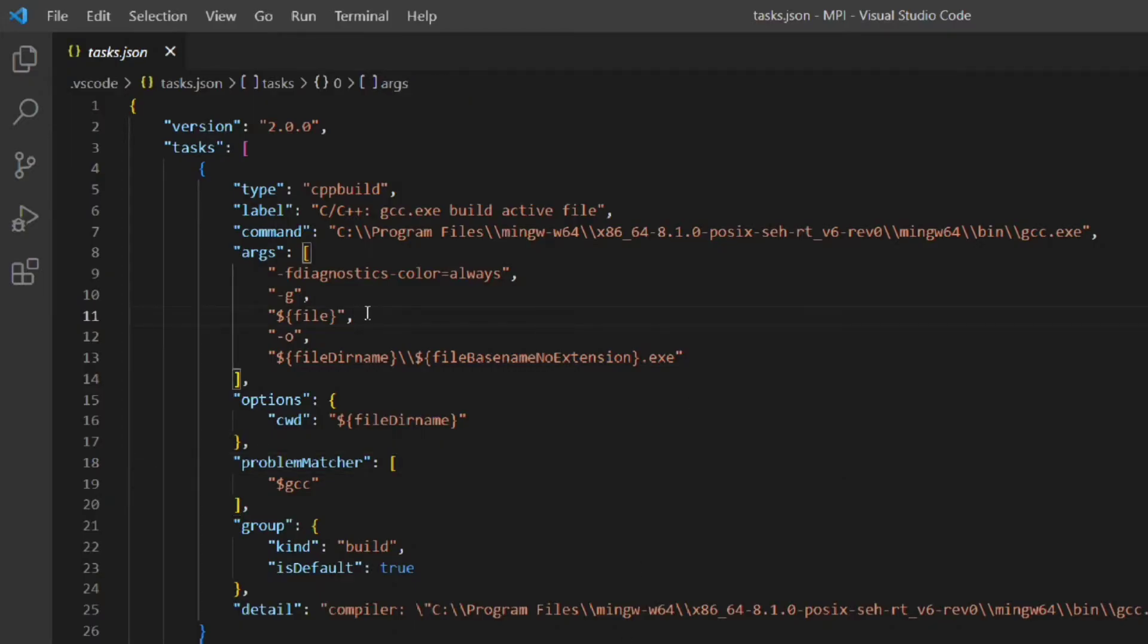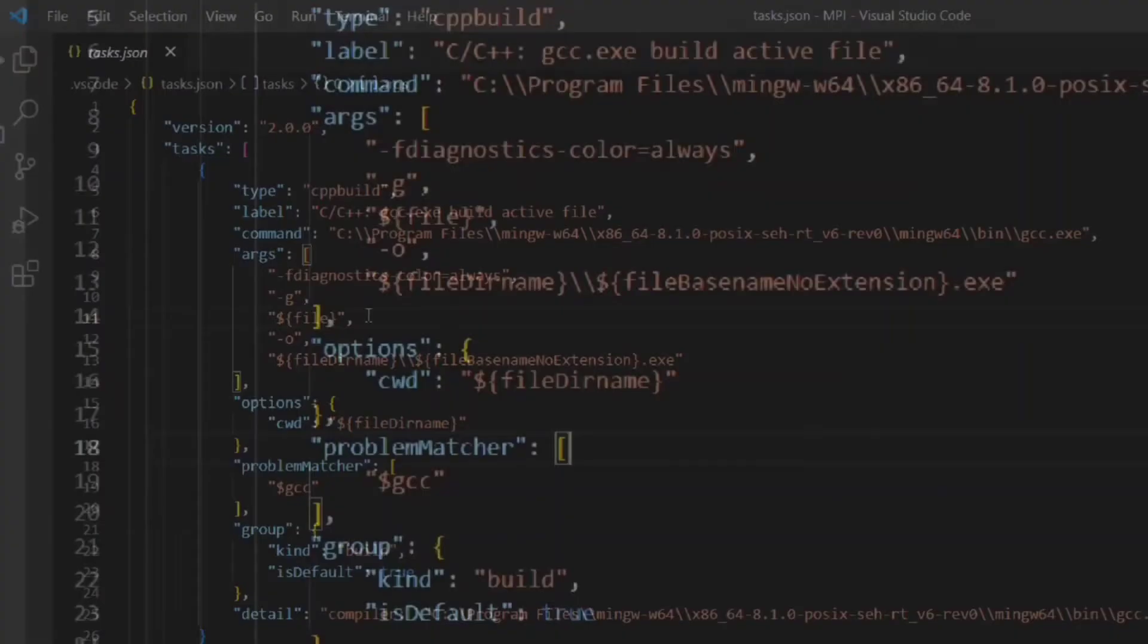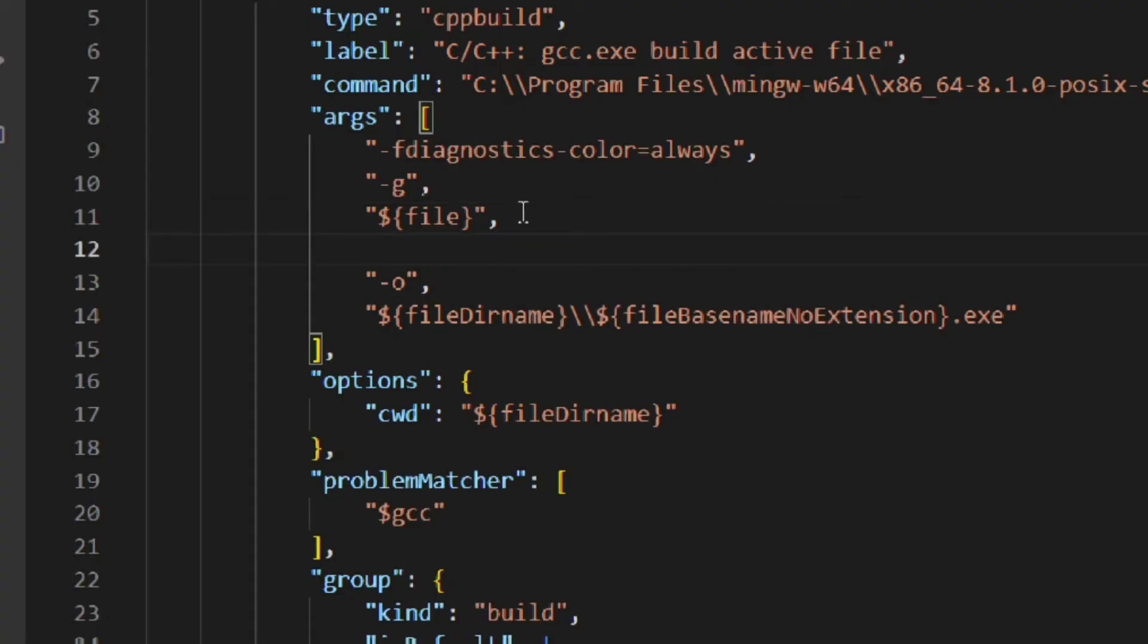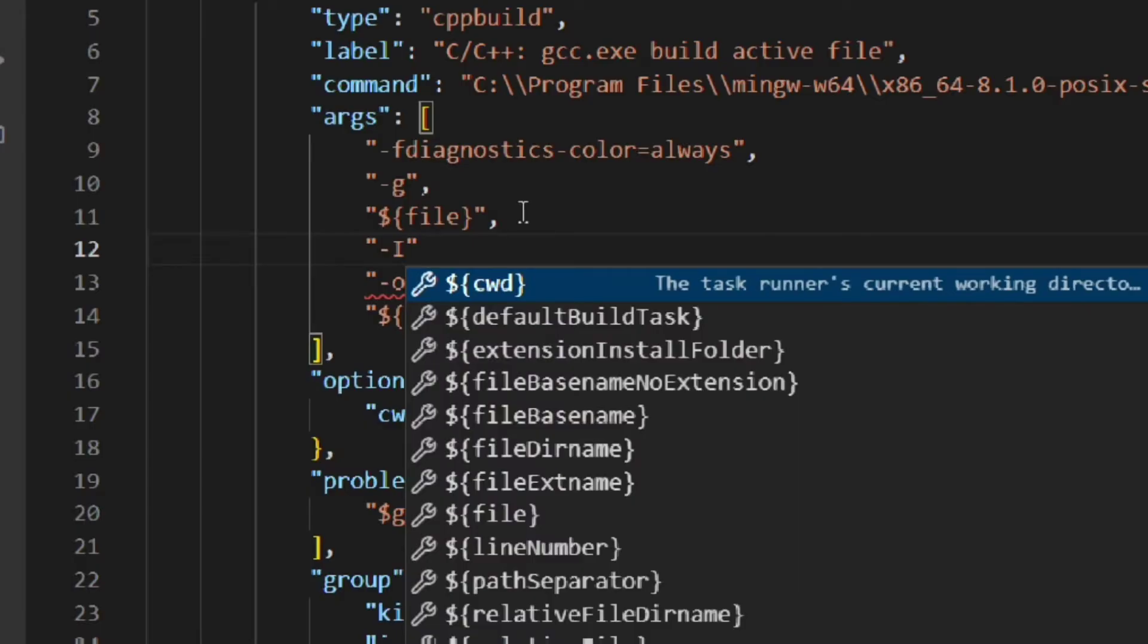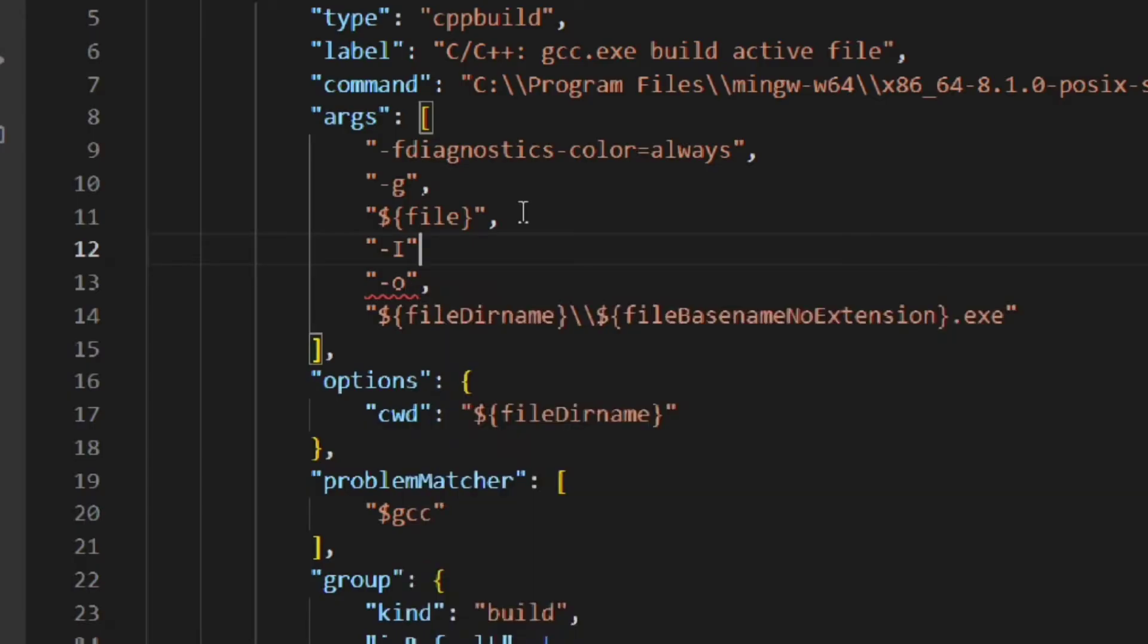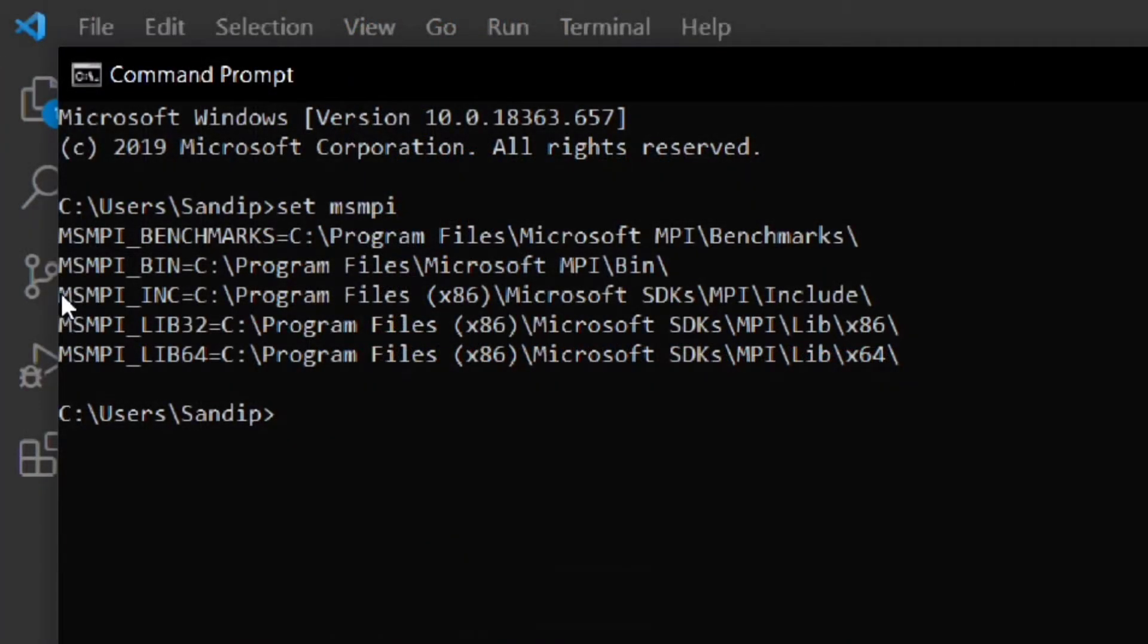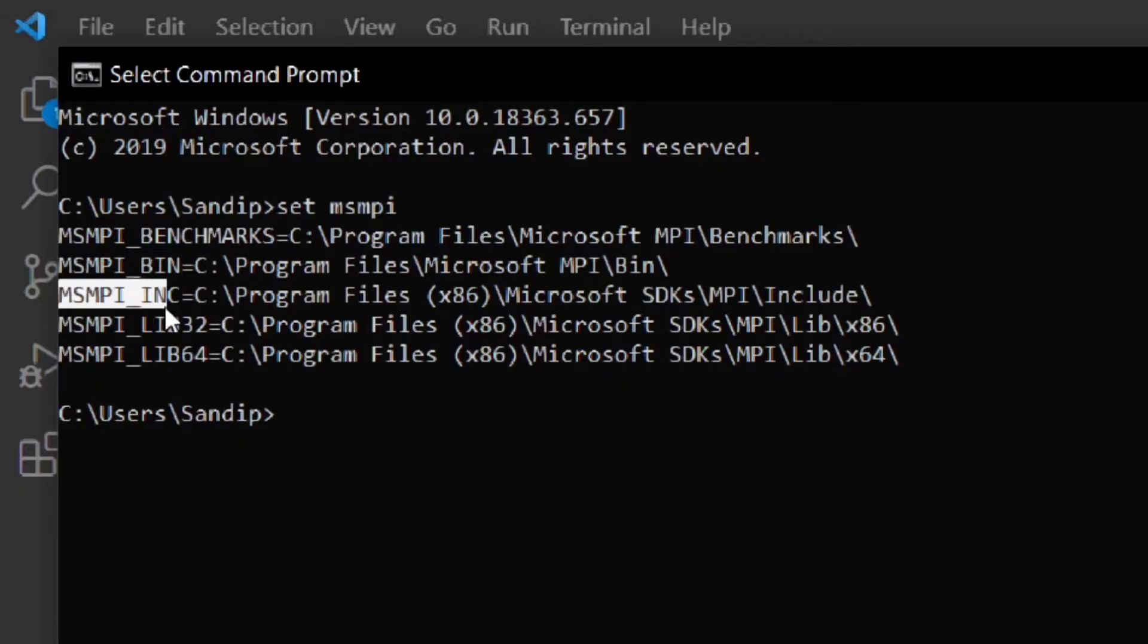In the tasks.json file come to the args part. Here we have to add three things. Come to line number 11 where it is written $file and press enter. Then type -I within double quotes and put a comma and press enter. Then within double quotes type $ then within curly braces copy paste the environment variable of the include folder from the command prompt.